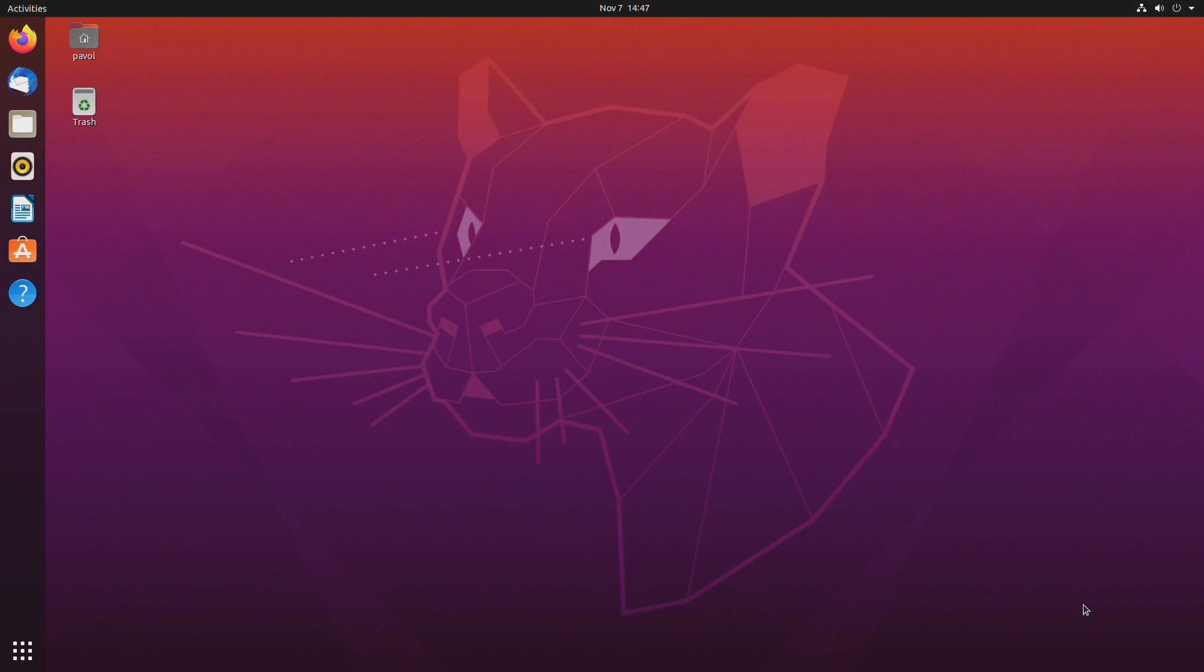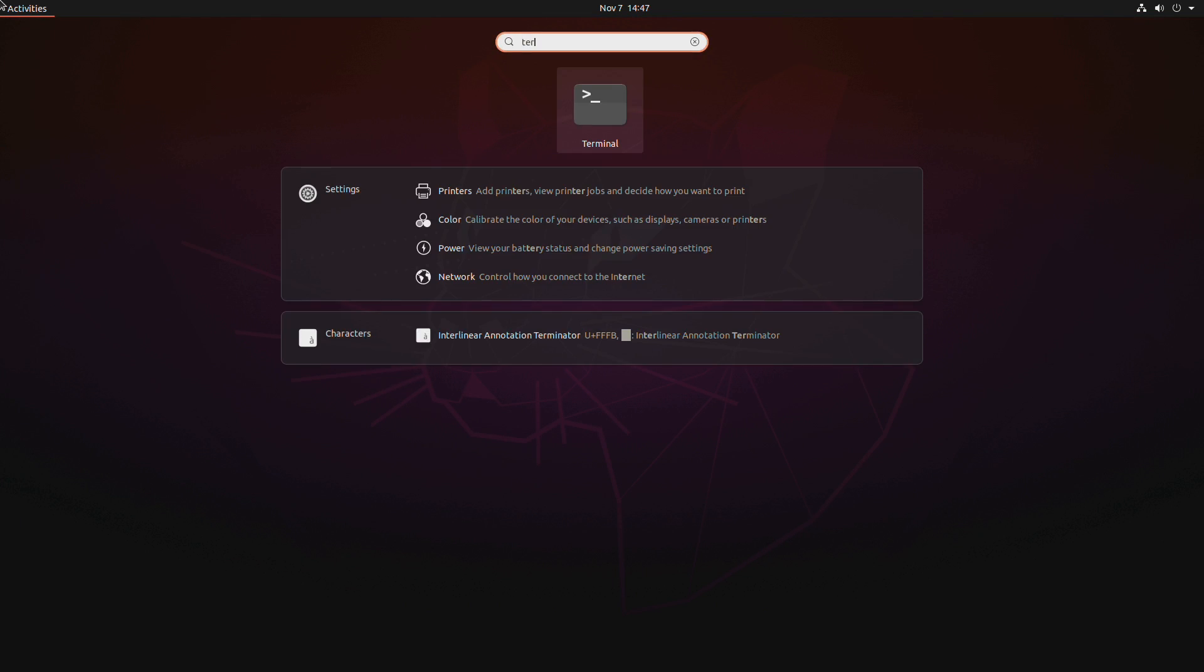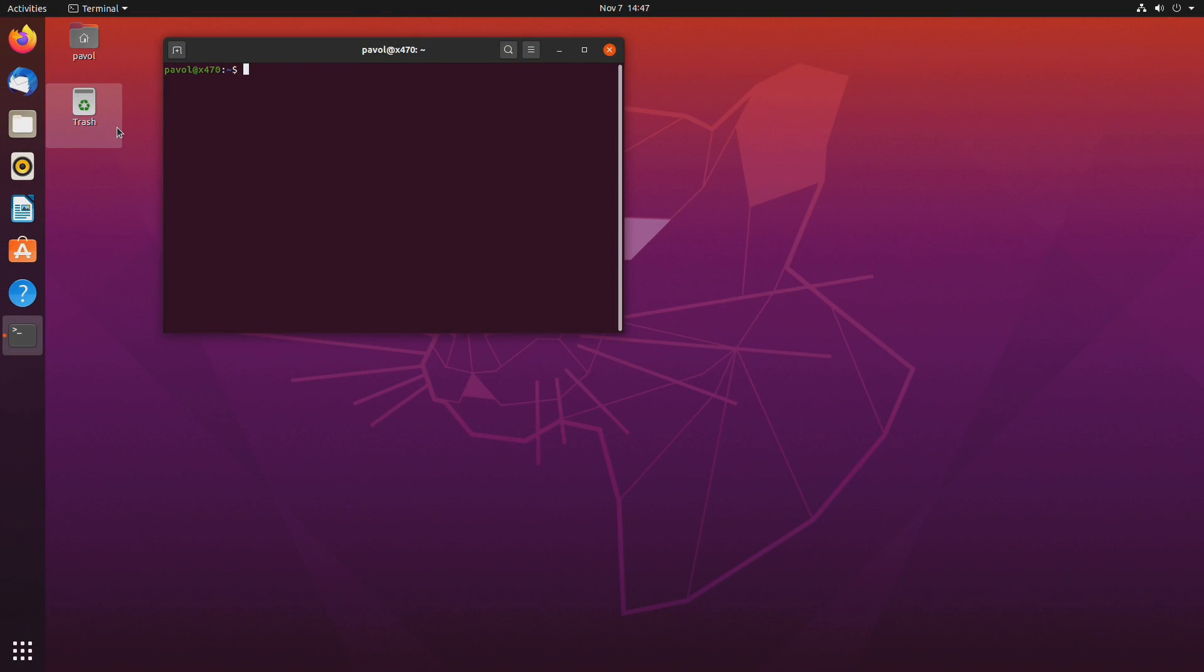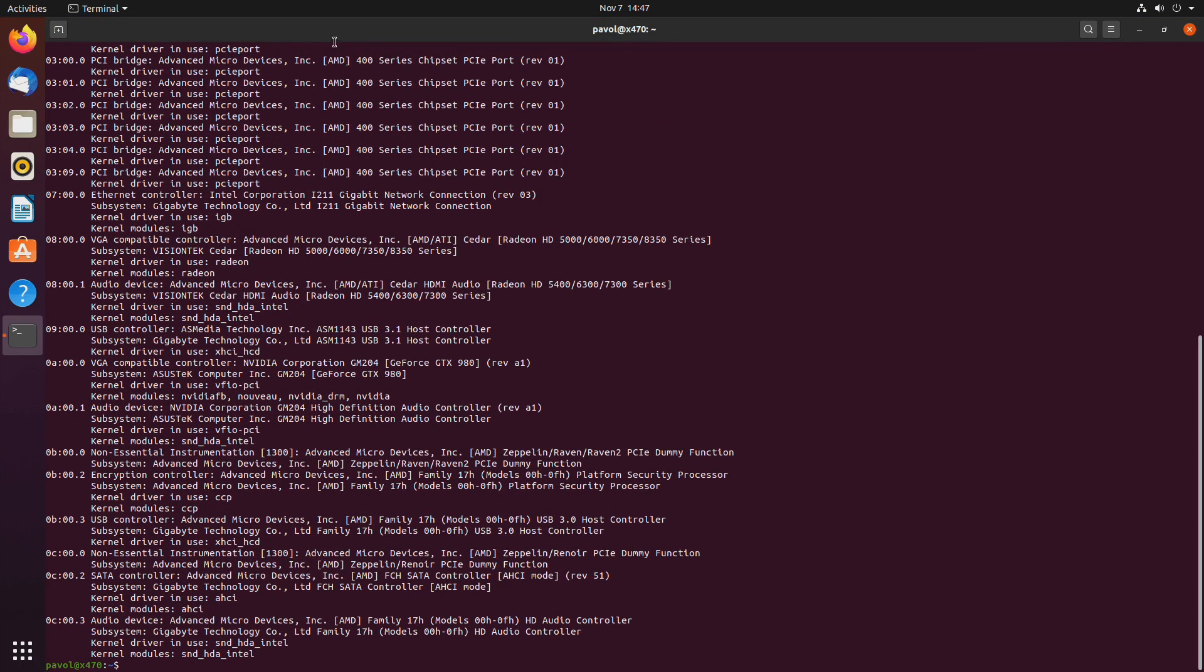Okay and let's open the terminal and let's run lspci dash k and let's find our two GPUs.